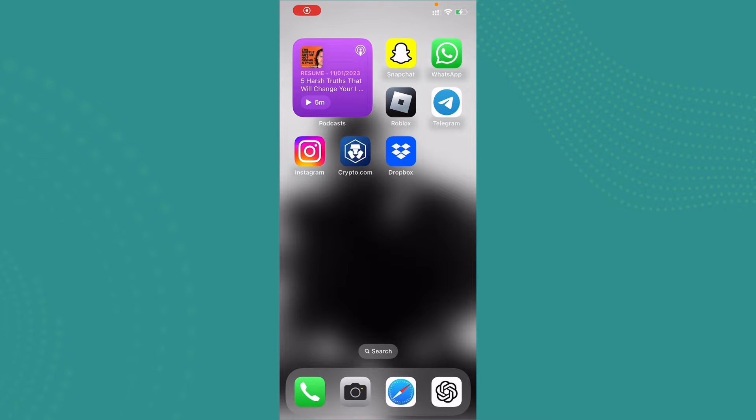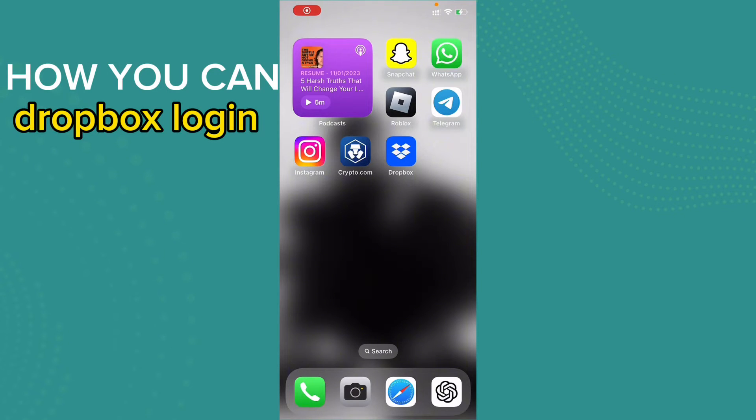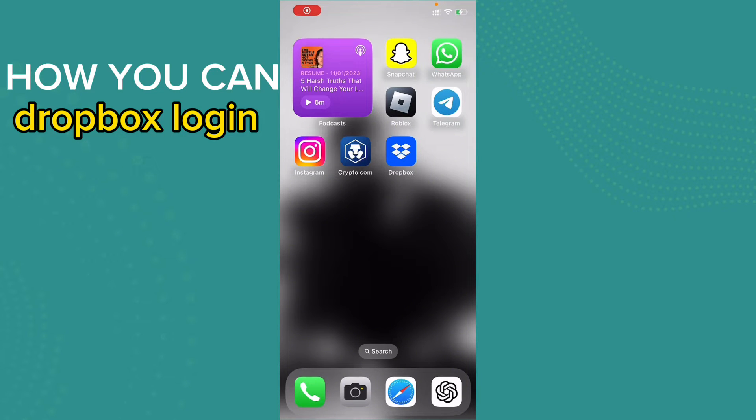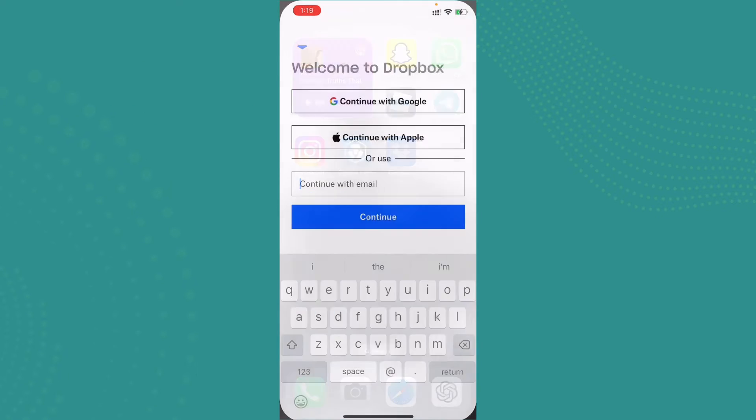To log into Dropbox, make sure that you have installed Dropbox on your mobile phone. Once it's done, go ahead and open up Dropbox.